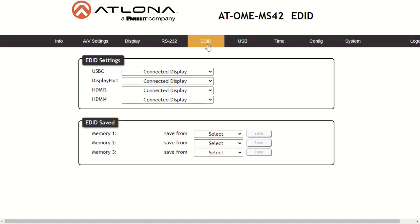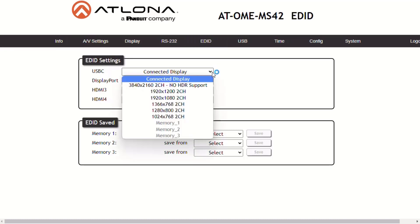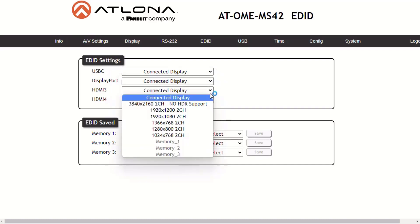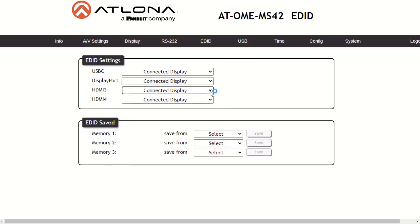Before a source can send picture and sound to a display device, the source reads the EDID, or Extended Display Identification Data, stored in the display. The EDID contains information about what type of video and audio formats are supported by the display. The MS-42 can use either downstream EDID from the display or use a built-in EDID preset. One reason you might want a preset EDID is because it will force the input to use an EDID to make the content easier to see. This happens often with laptops and computers sharing things like spreadsheets and detailed content.